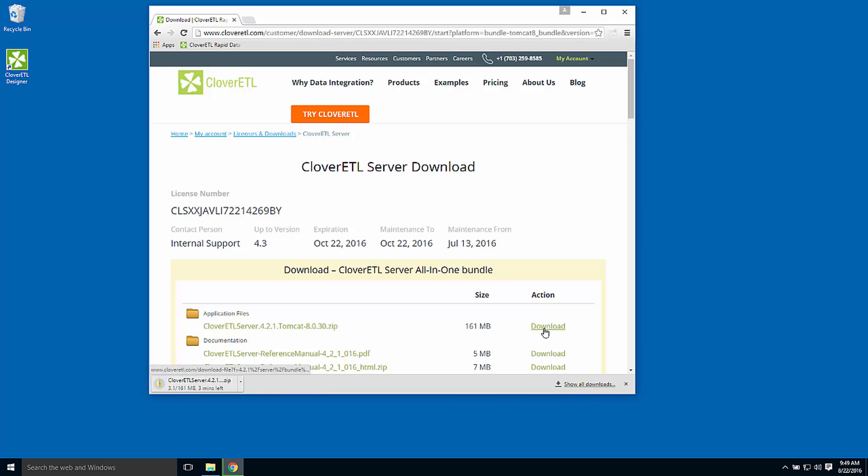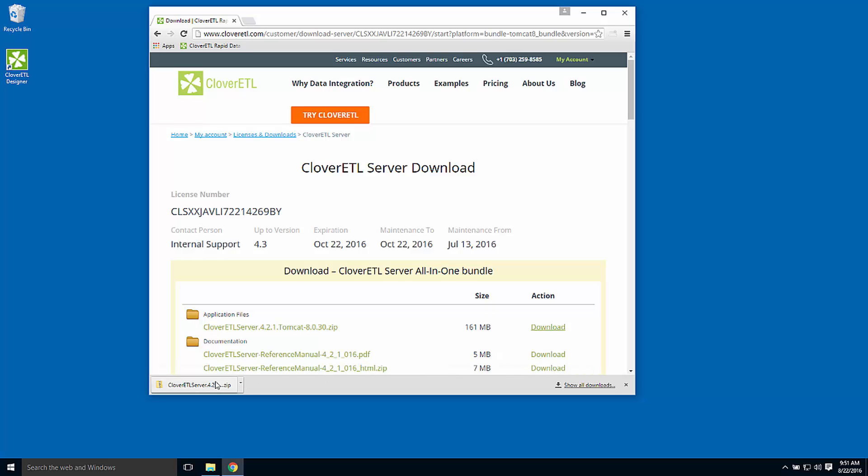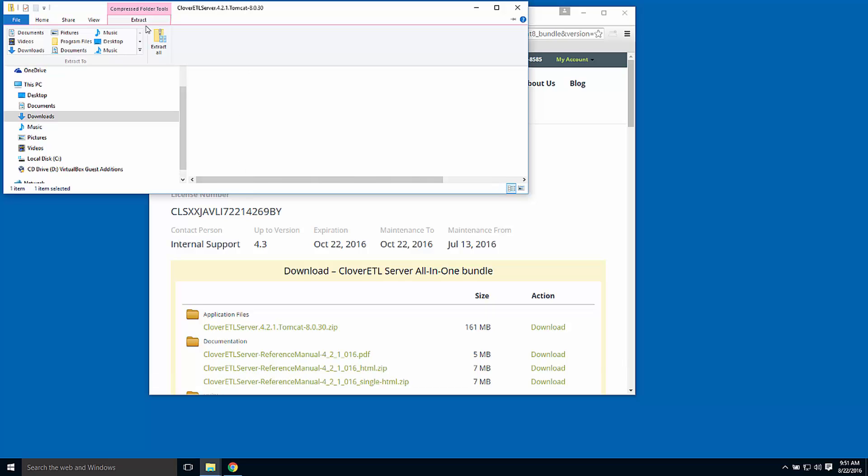CloverETL server is delivered as a zip file. When the download is complete, I'll find the zip in my web browser's download directory. I'll open and extract.